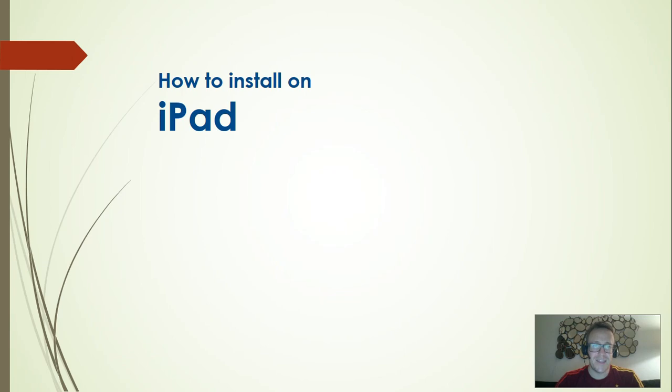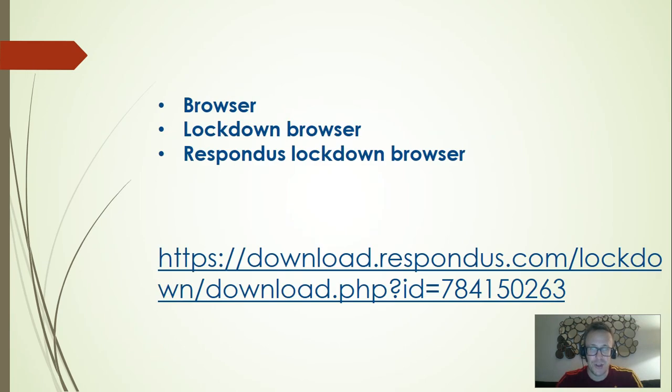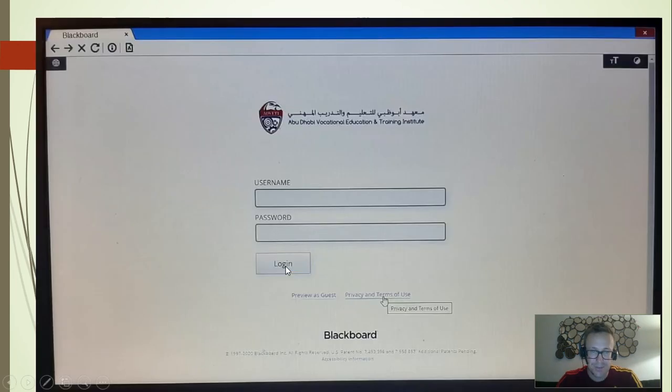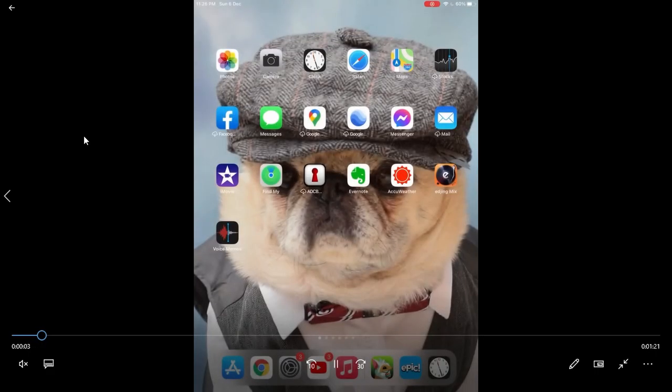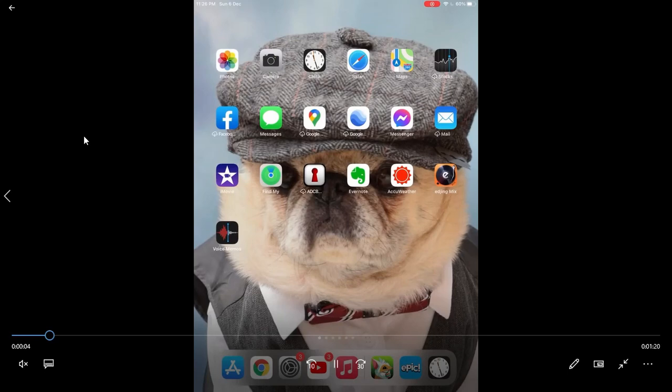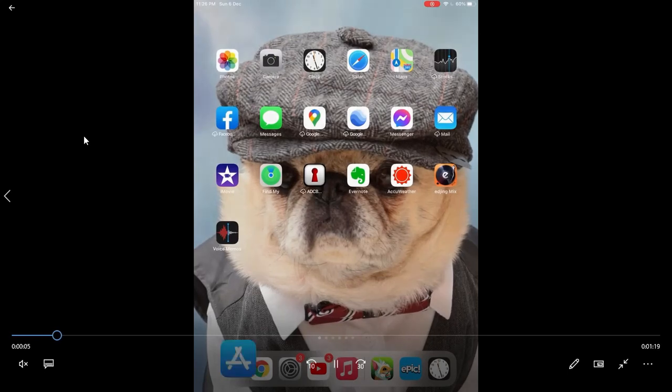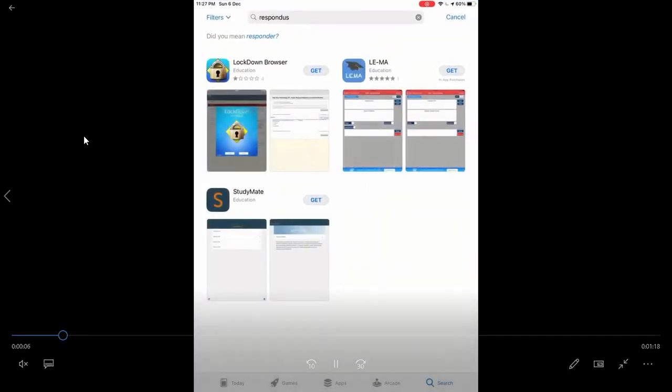So this is now how to install it on an iPad. It is a little different—you do not need this link at all. So this is me on my iPad doing it. I go down to App Store.